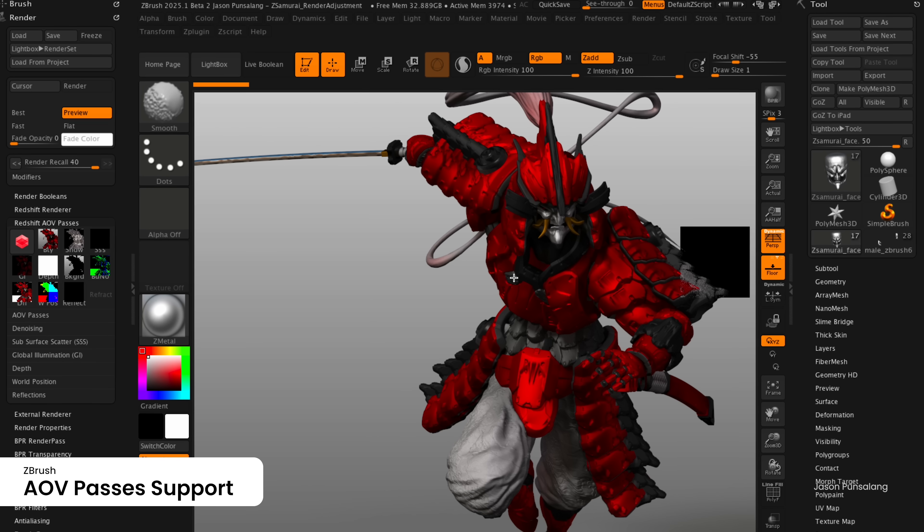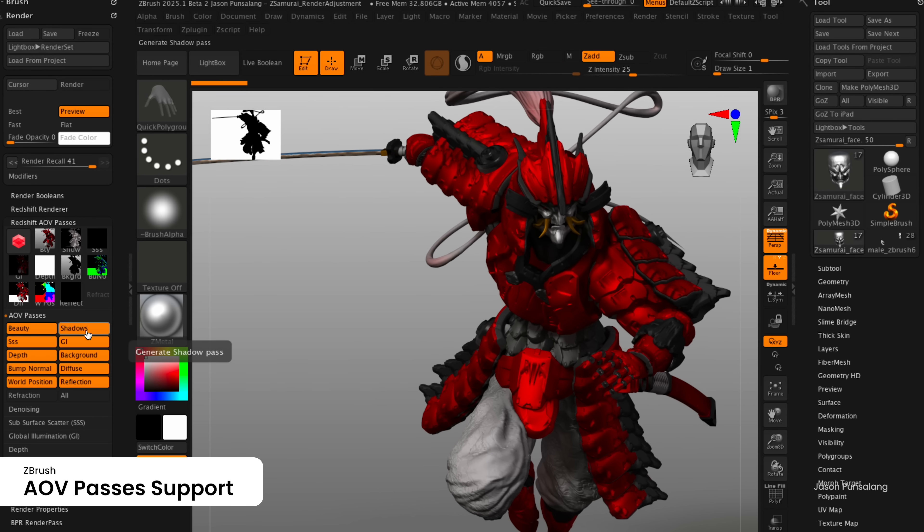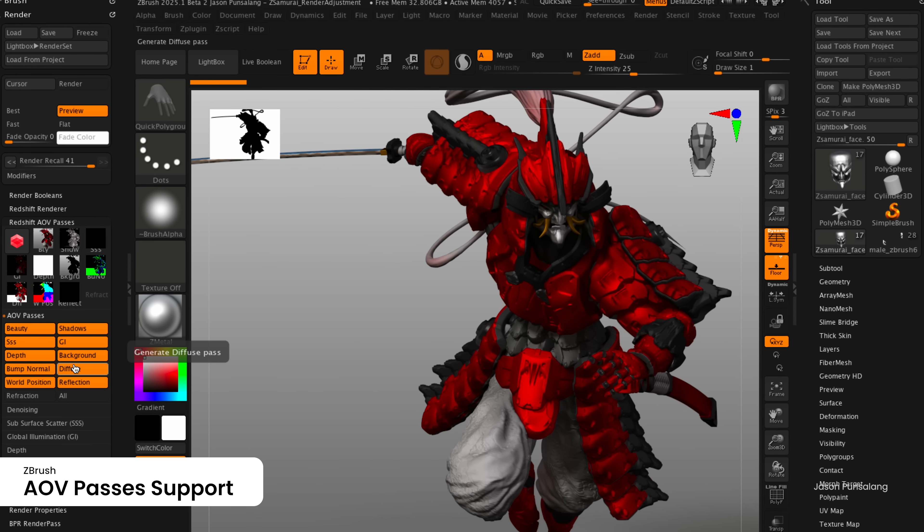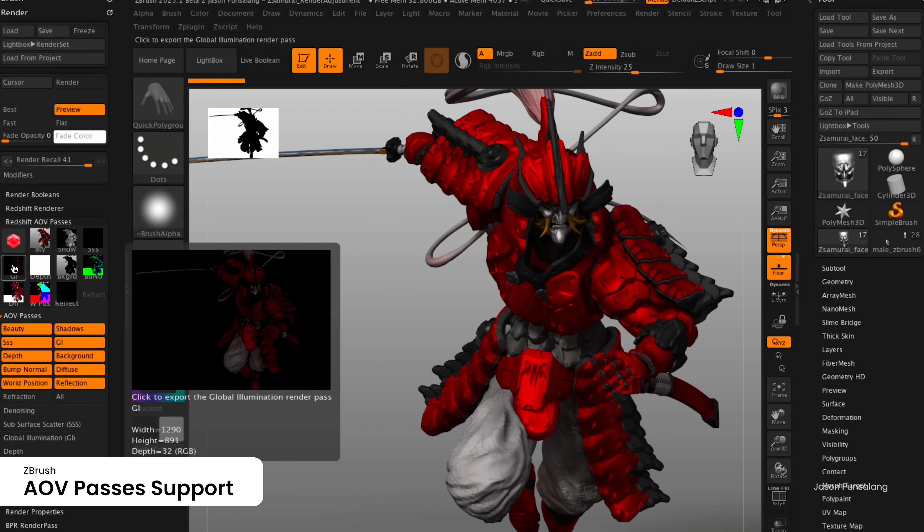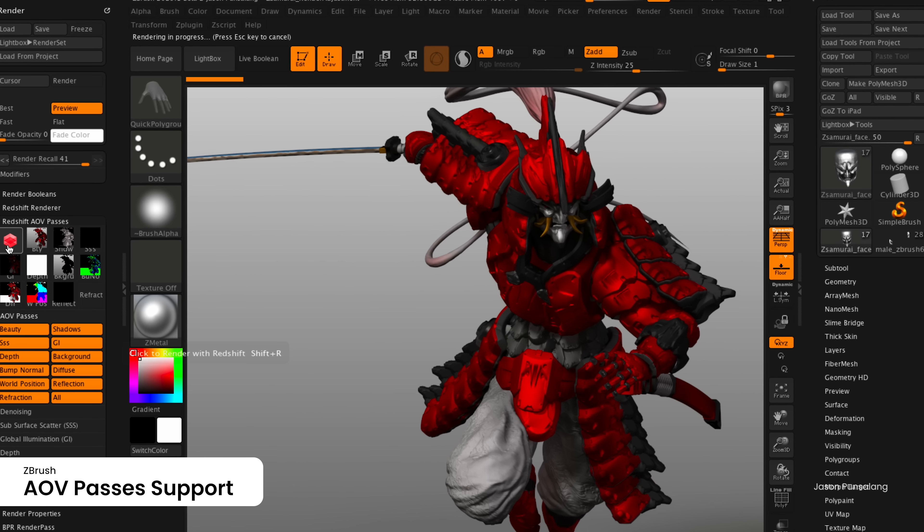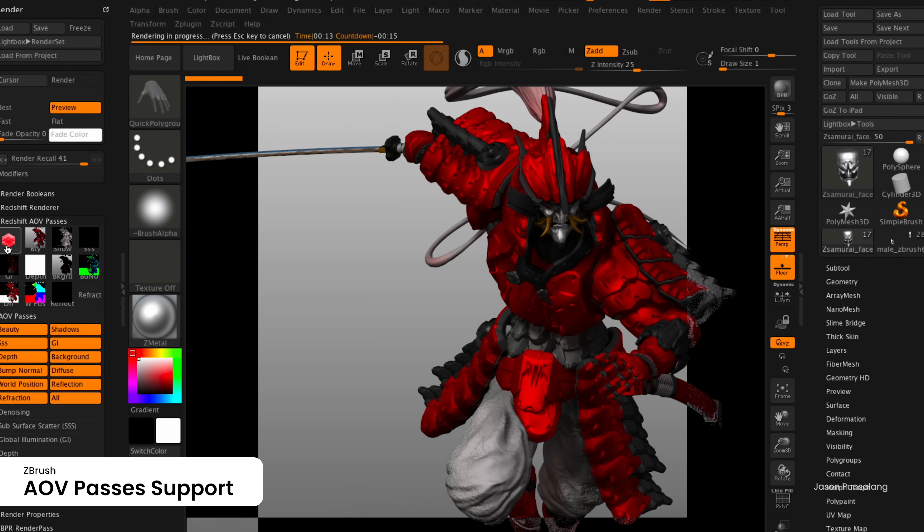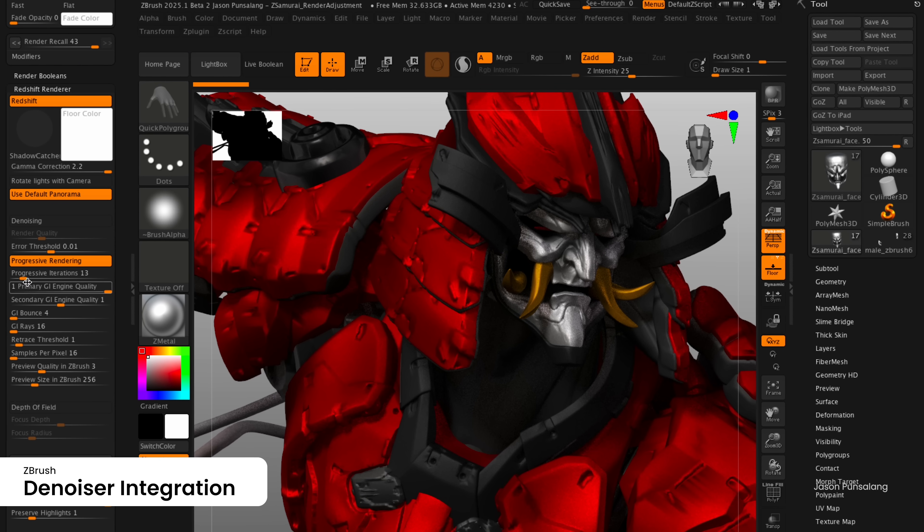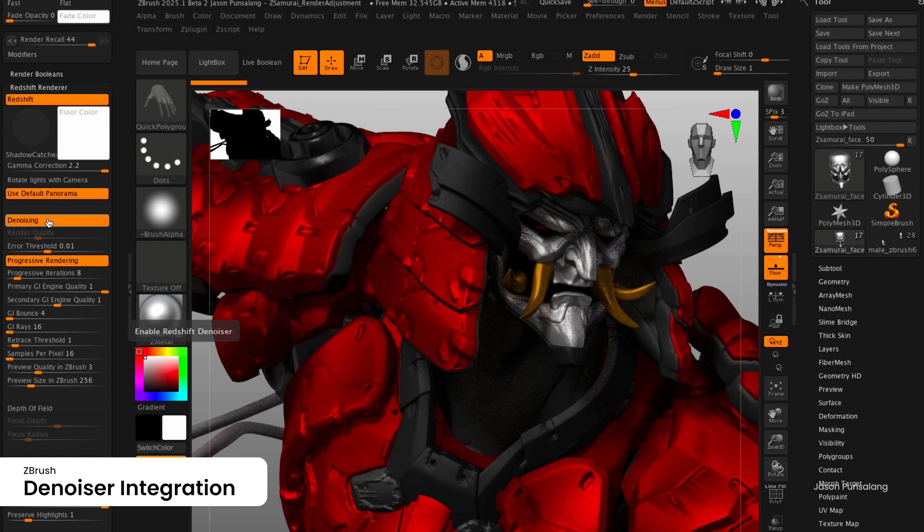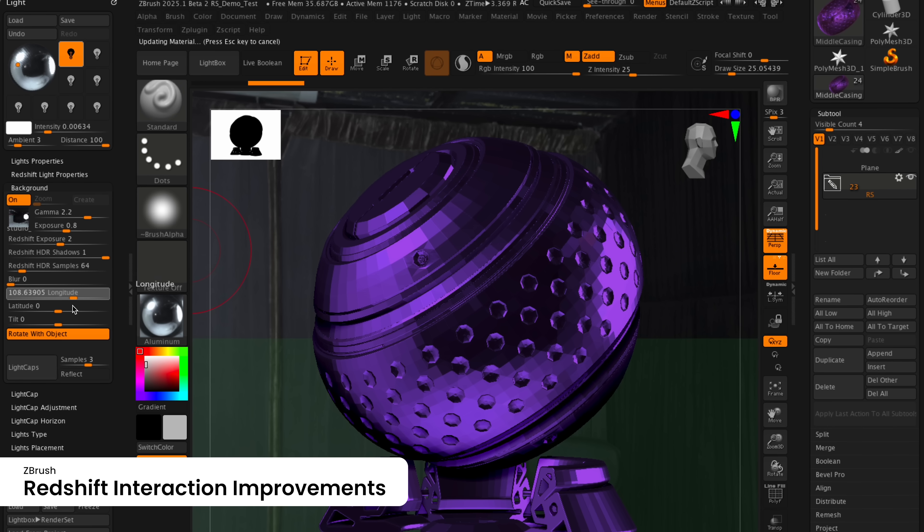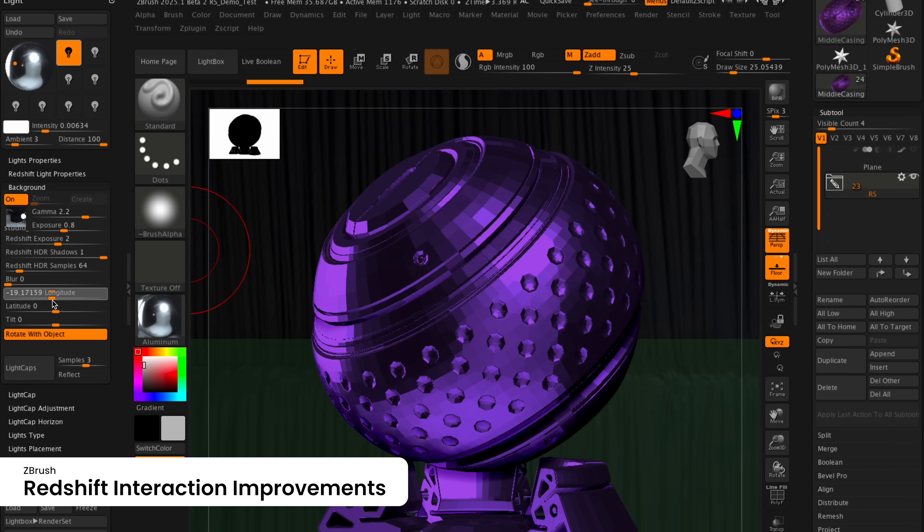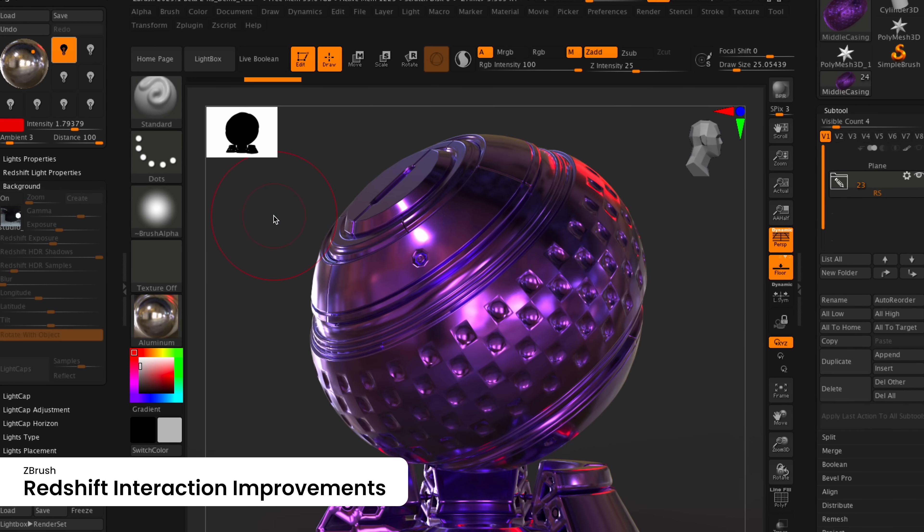Users now enjoy even better rendering of sculpts thanks to improved Redshift integration in ZBrush for Desktop. AOV passes give artists greater control in compositing. With the addition of Redshift Denoiser, you can get to a final render faster without needing to raise the quality slider. You'll now see updates almost instantly when adjusting lighting and material attributes.